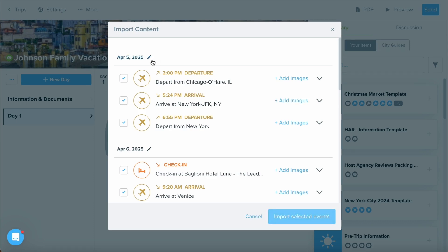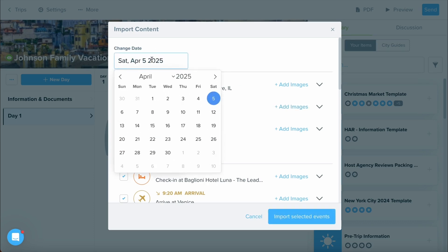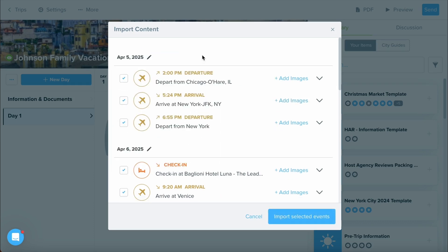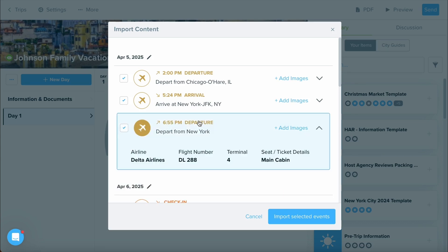Something to also note is if you need to change any of the dates, you can do so — just click the pencil icon next to the dates. If you already have some of these events added into your itinerary or proposal, you can also deselect what items you may not need to have brought over. If you need to check into the details included on an event, you can always click right into it and confirm that these details look correct.